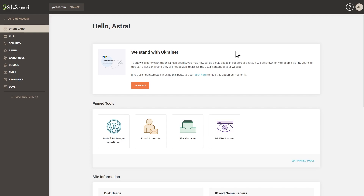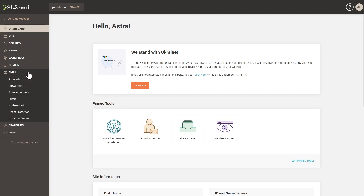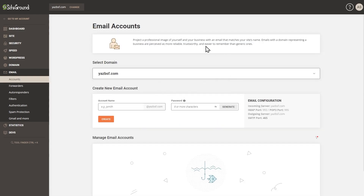What you're looking for is the option to add email accounts. On the left-hand menu, you'll see Email — if you expand that, you'll also see Email Accounts. Let's go ahead and click that, and right here is where we can begin adding a new email account.